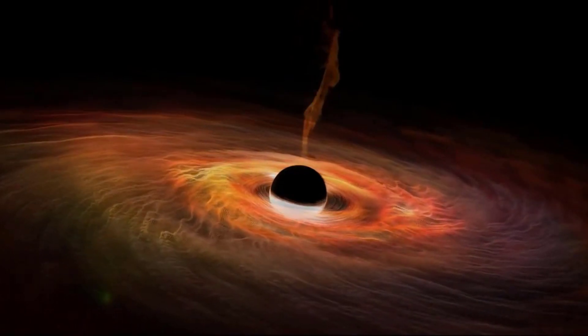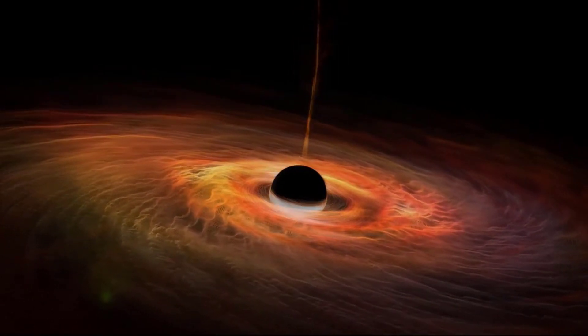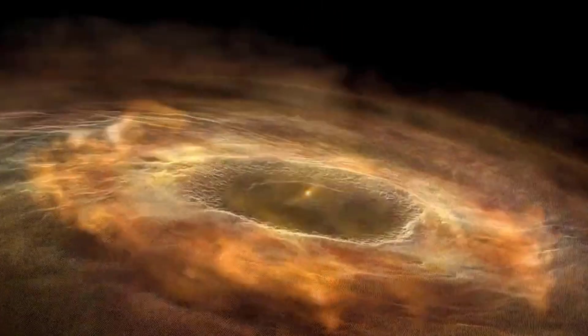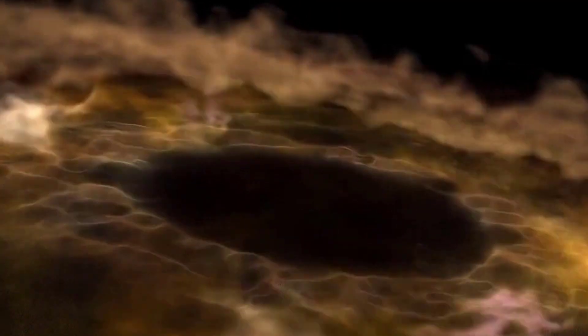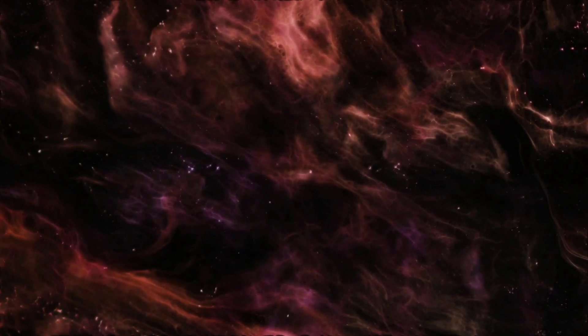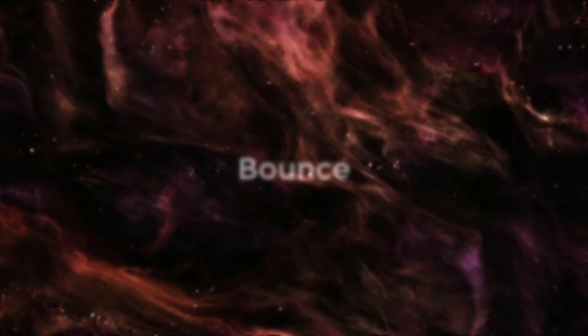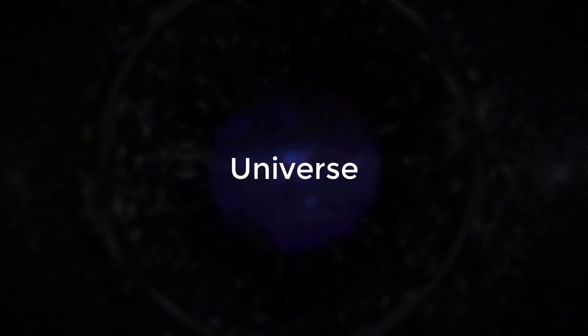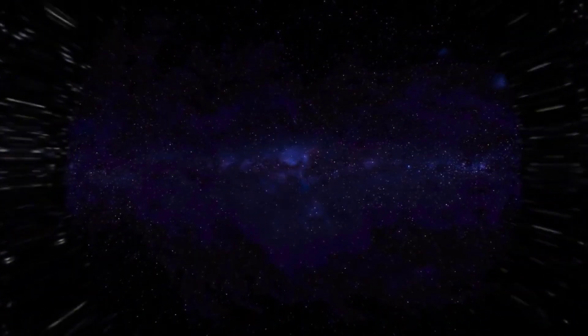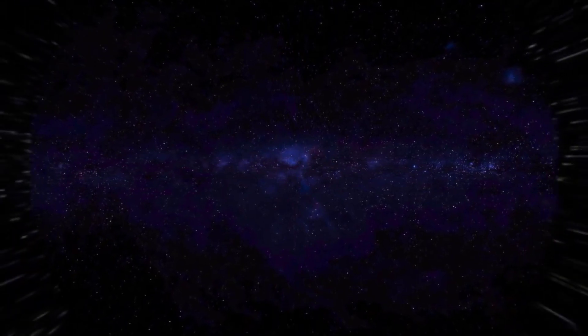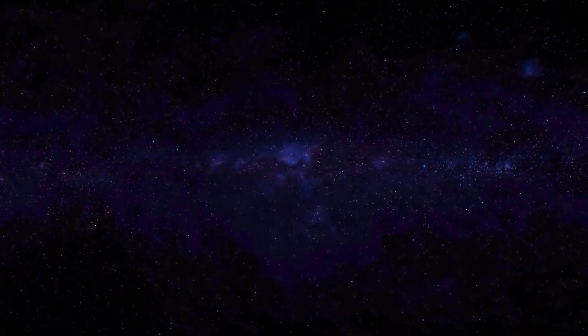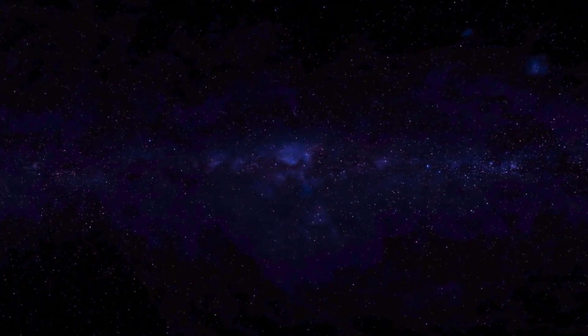But what happens when a black hole reaches the end of its life? According to some theoretical physicists, it could undergo a transformation known as a bounce. Instead of collapsing into a singularity, the black hole could rebound and create a new, expanding universe within it. This idea is rooted in a concept called the Big Bounce, which suggests that our universe is just one in a series of universes created through the cycling of black hole collapse and rebound.